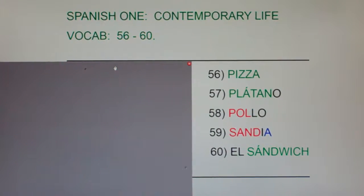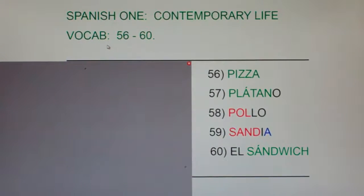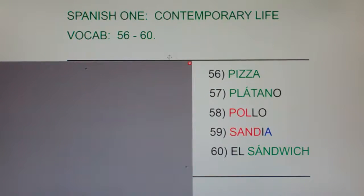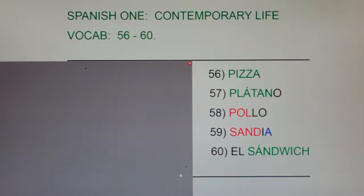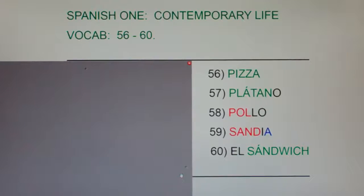Spanish 1 Contemporary Life vocab 56 through 60. I'm going to say each of these five words in English then Spanish and clap, and I'd like you guys to repeat with me. Okay?